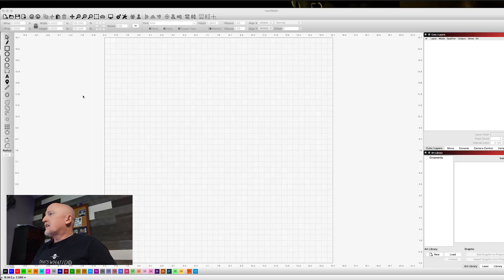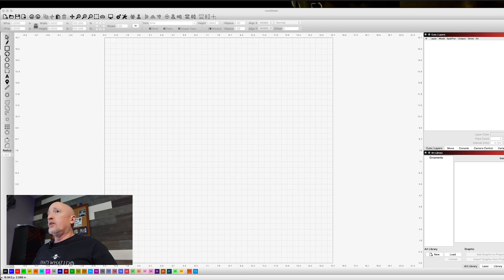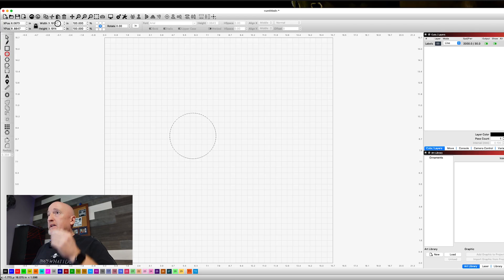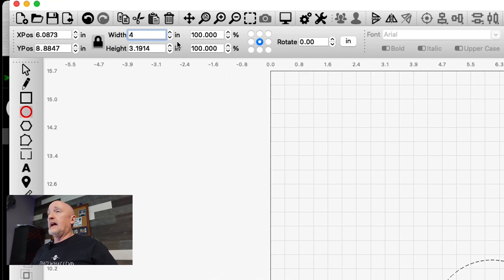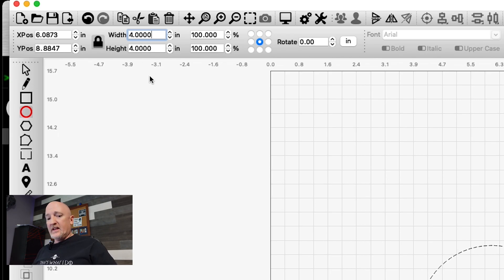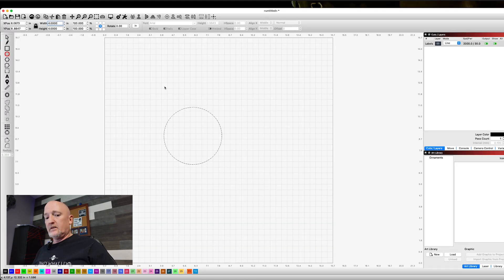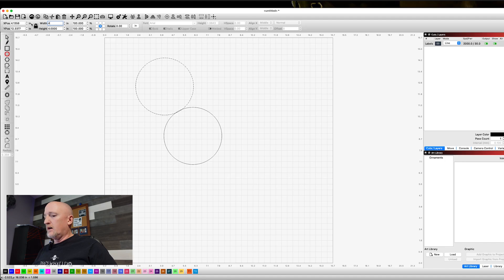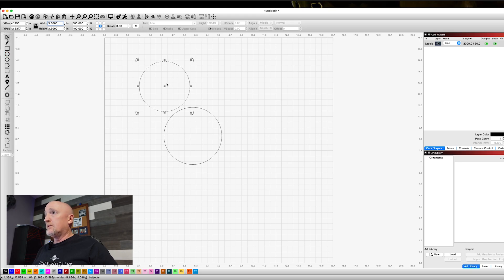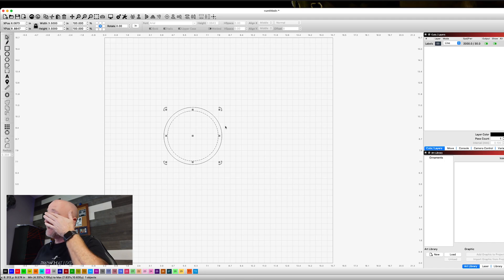All right guys, so we're just going to hop into Lightburn and we're just going to try to make this as easy as possible. We're going to click on our circle tool, make a circle. I want that to be about four inches. Just make sure this guy is clicked here so when you do four up here, it'll keep the aspect ratio. And then I'm going to click copy paste, make another one. And this one I'm going to make 3.5. I'm going to grab my move tool and pull it down here and it's going to snap it in the middle of this.